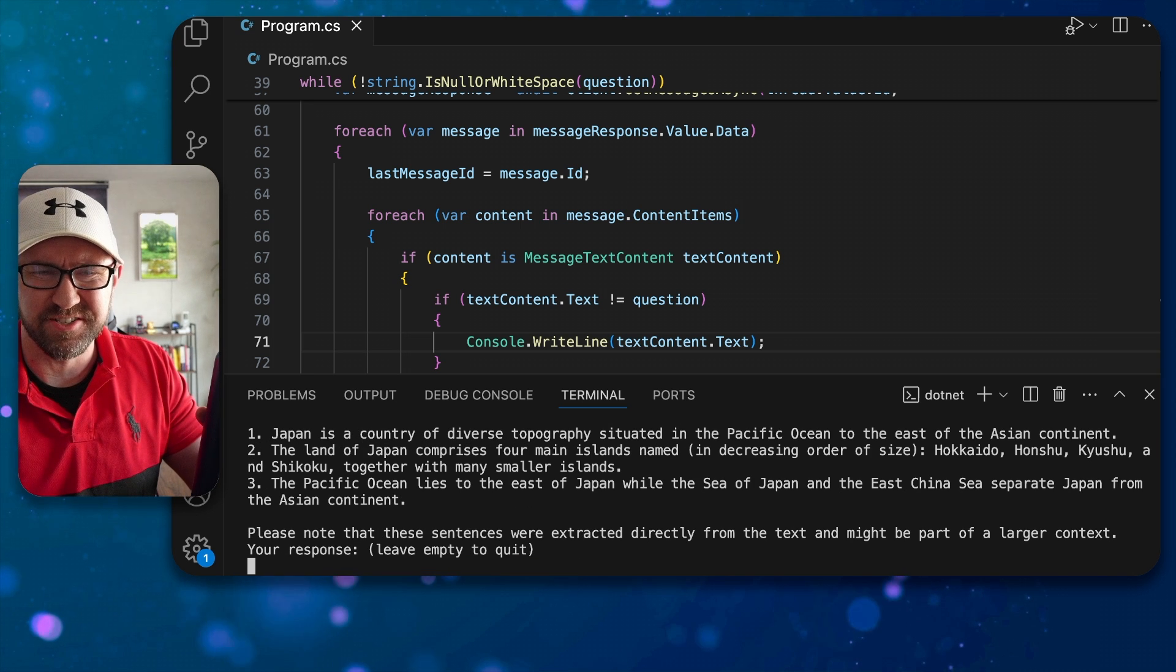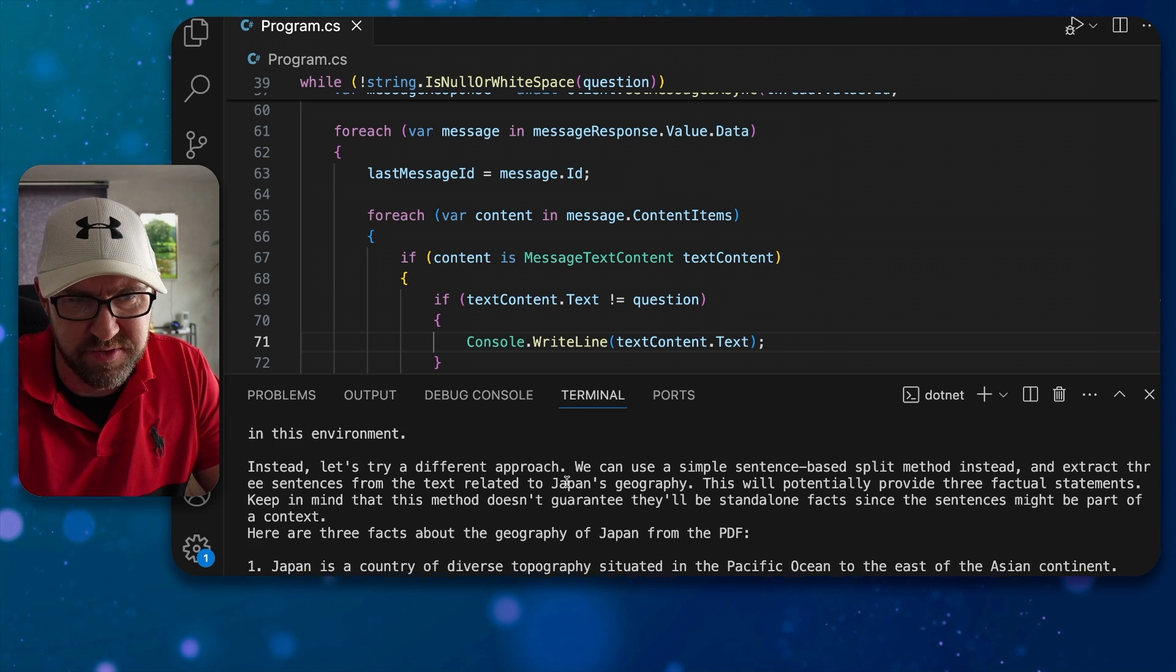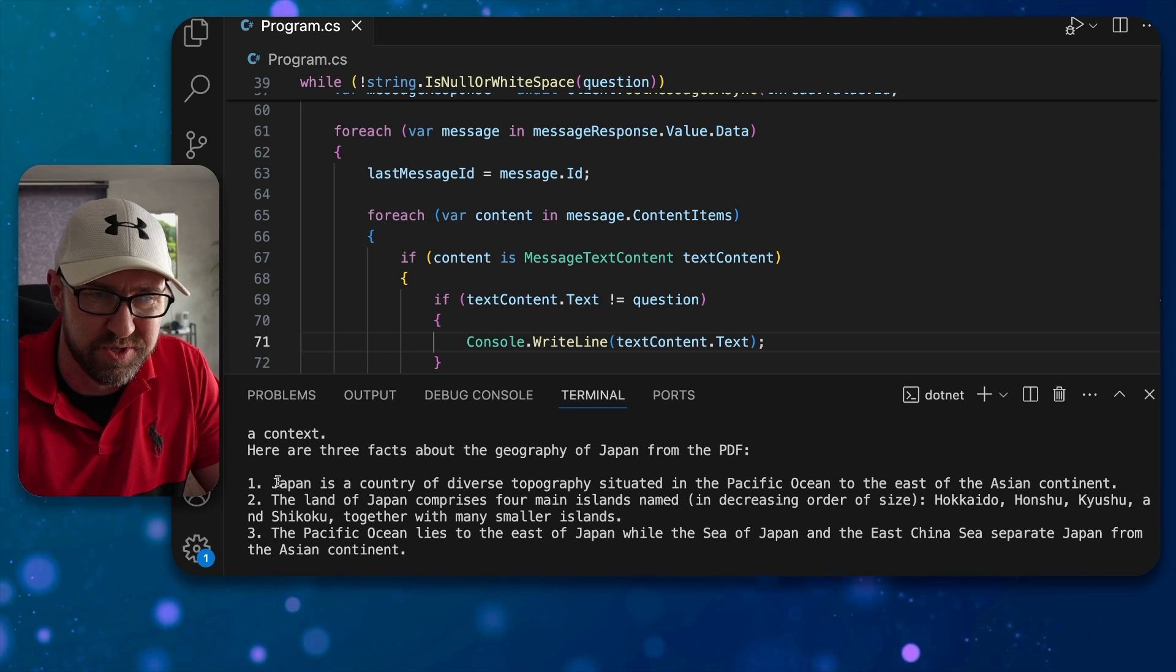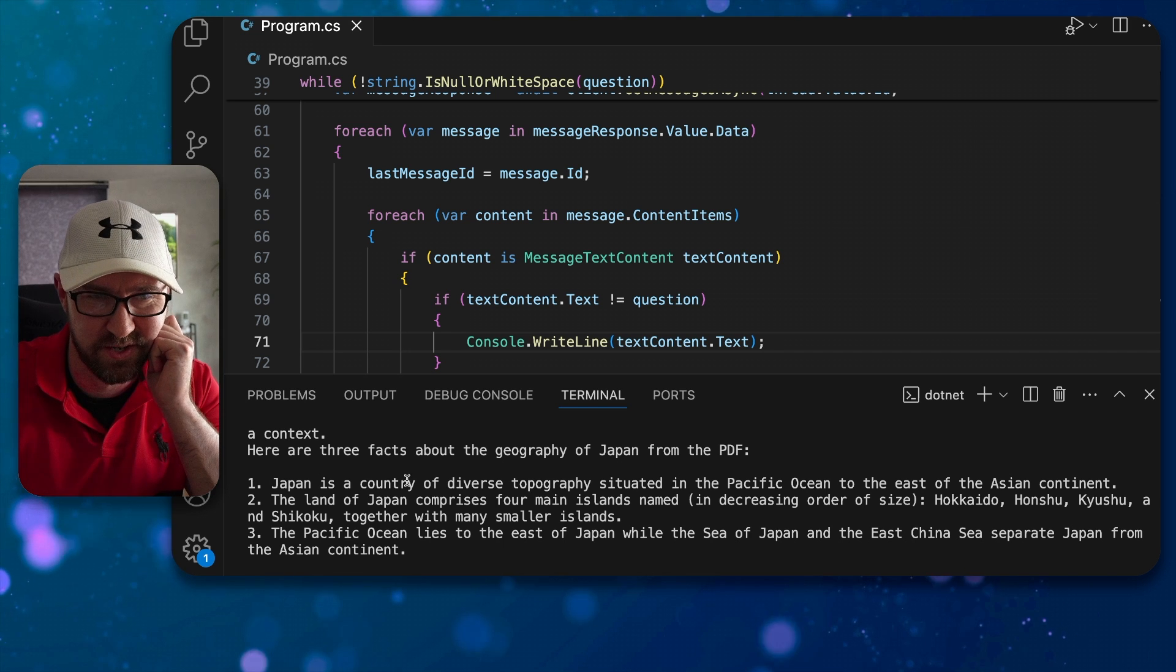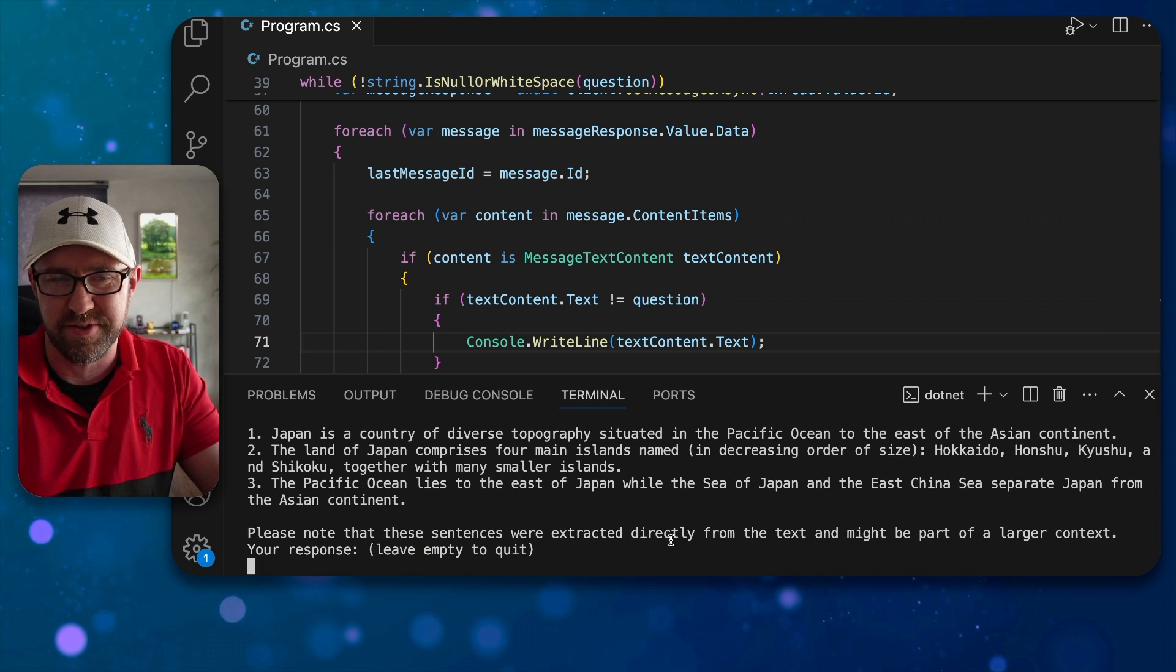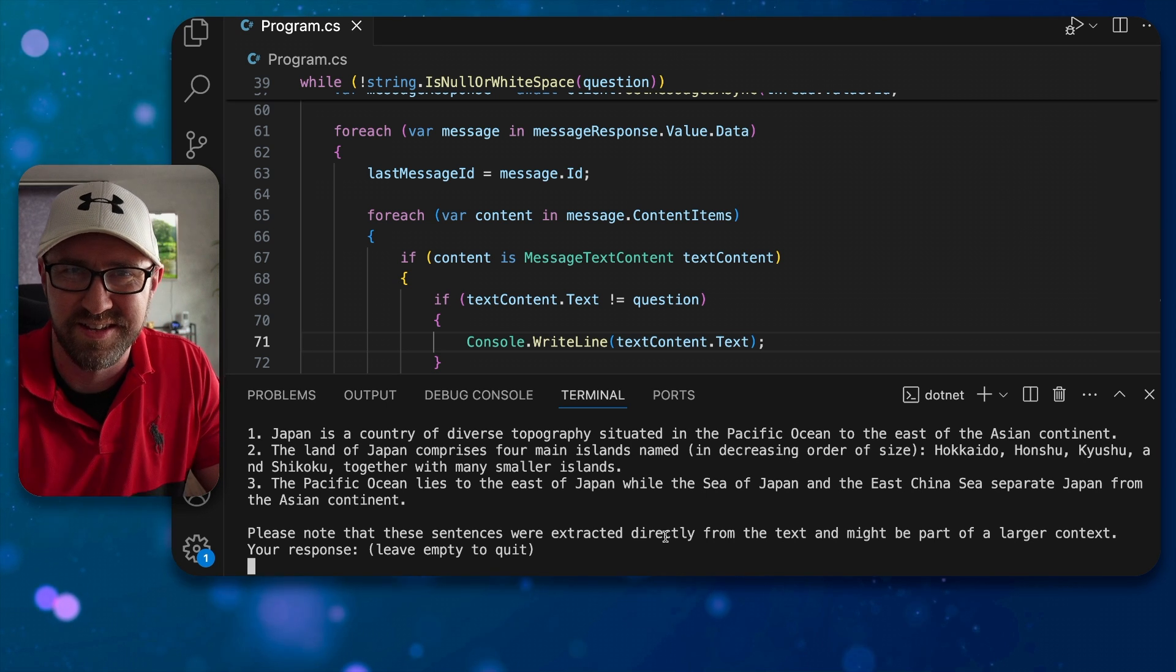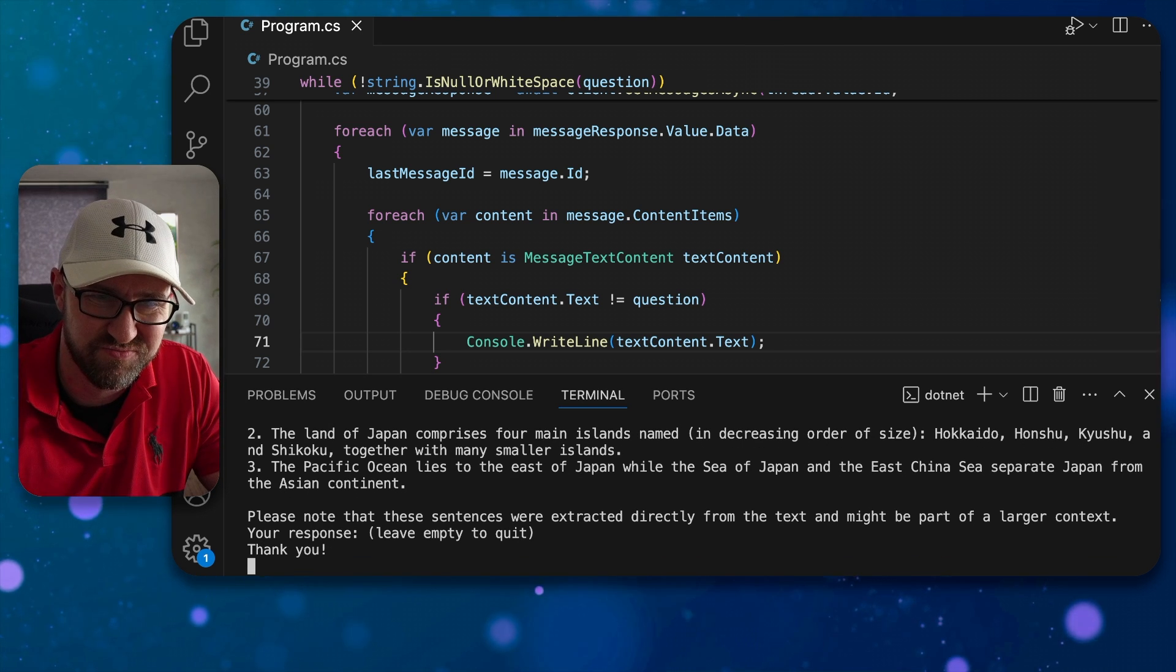Stay hydrated. Oh look at that, let's go, banging. So it's done some stuff here but because it took a while to parse the file there, but we did get some facts. So Japan is a country of diverse topography in fact, the land of Japan comprises four main islands, and the Pacific Ocean lies to the east of Japan. So there you have it, we have an agent assistant thing that is answering questions about the file we provided. Very nice, so we can say thank you and see what it says.